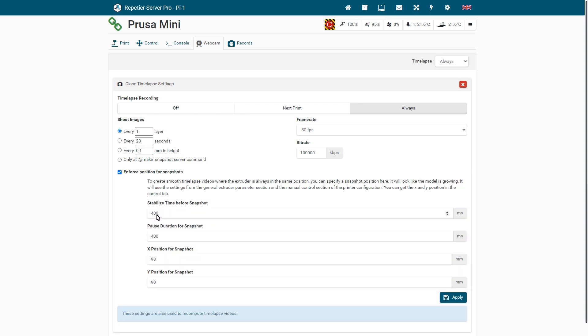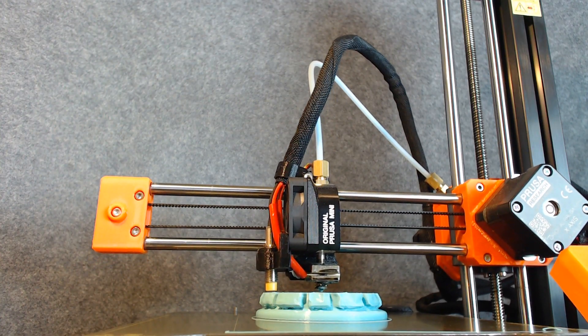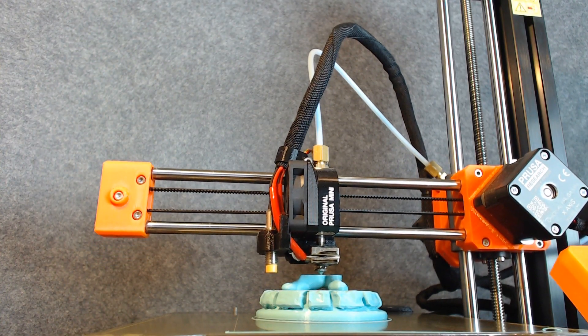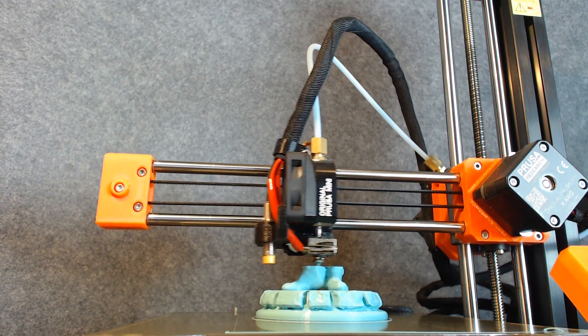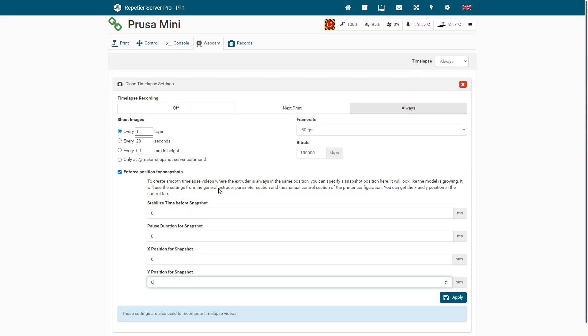The print head is always moved to the specified position for the snapshot and thus moves up very slowly in the video while the model is piled up under it. If the print head trembles slightly in the video, you can make a short print pause before and after the snapshot, so you can eliminate this trembling completely.